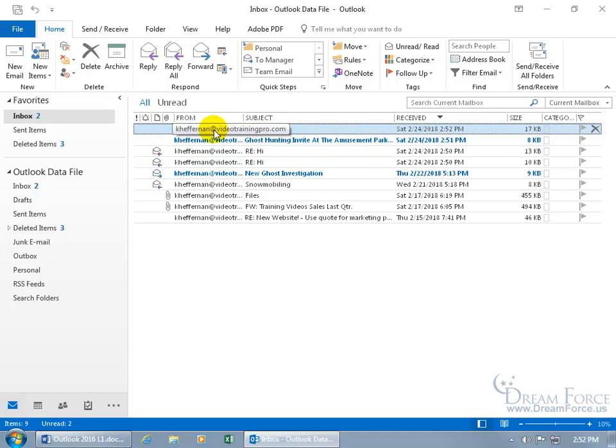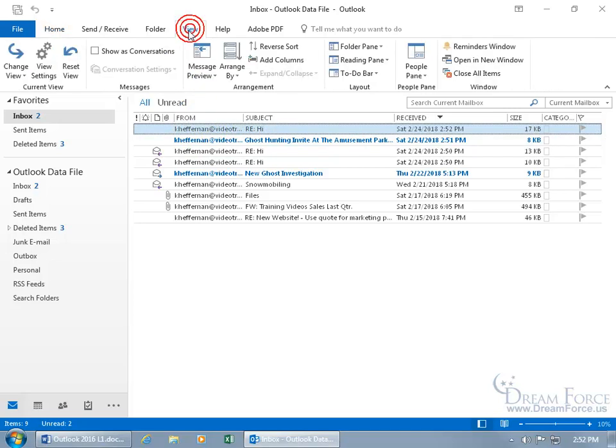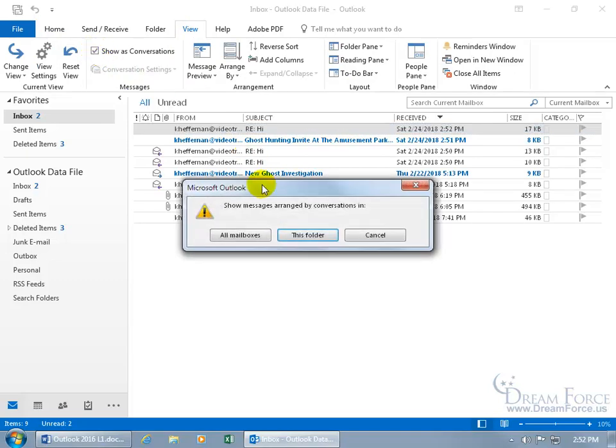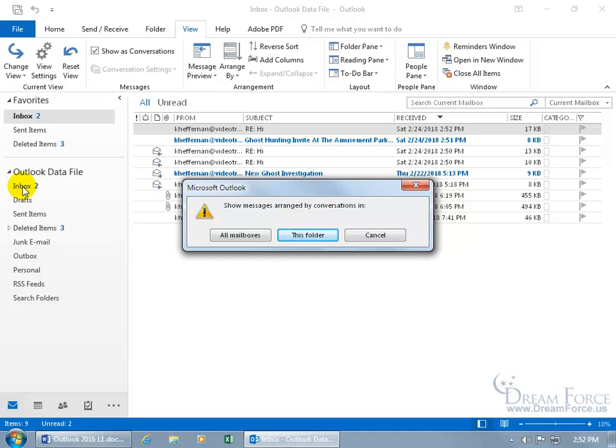To have them grouped, come up here, click on the View tab, go to the Messages group and check Show As Conversations. When you check it, it says do you want to have this applied to all mailboxes or just this folder? Well, these are all other folders, they're not mailboxes, the only mailbox is the Inbox.